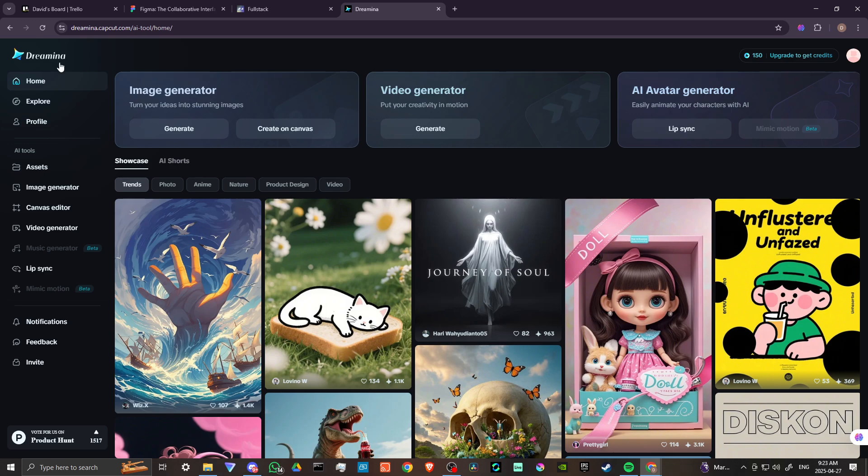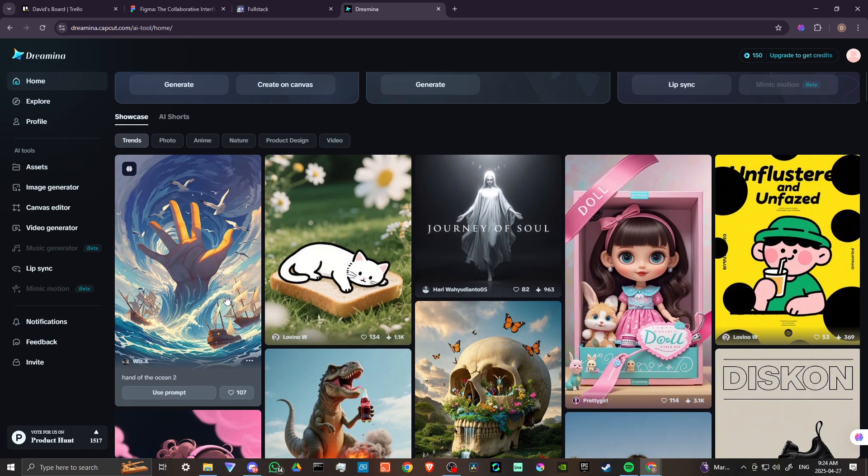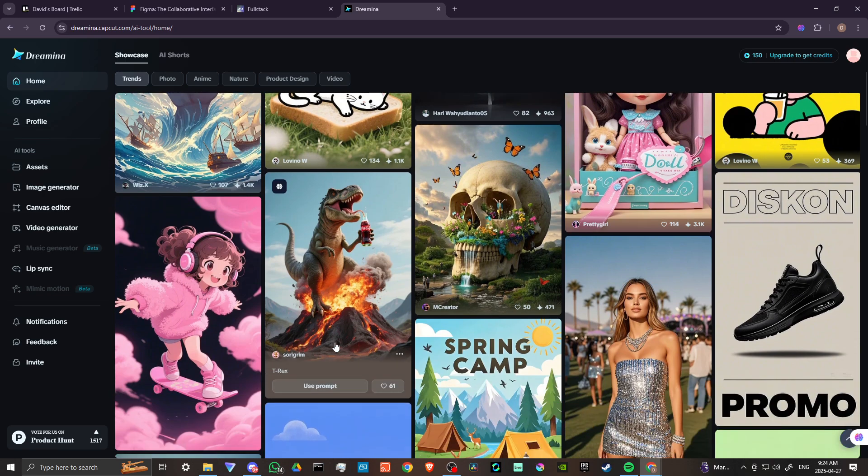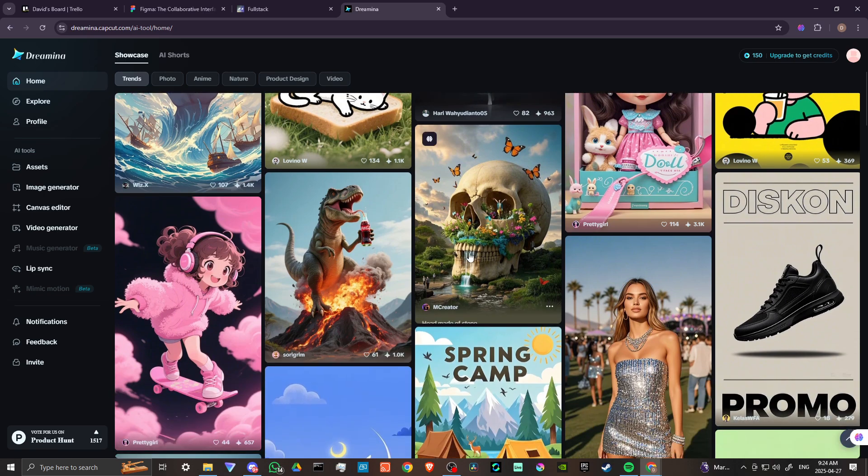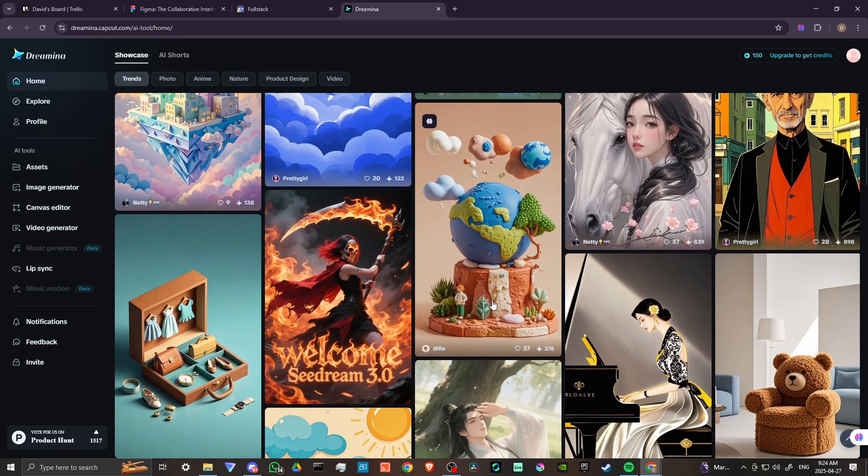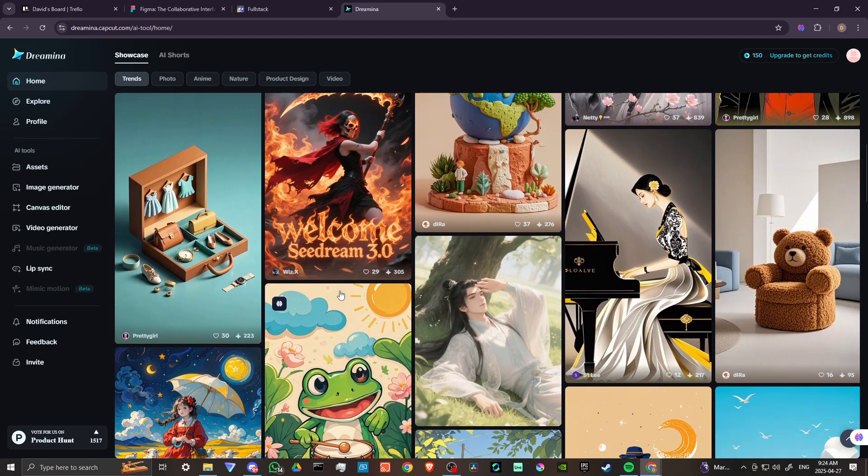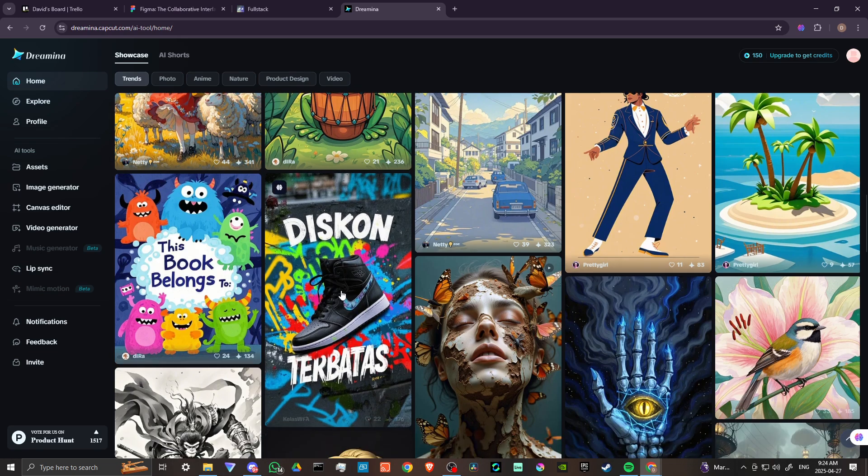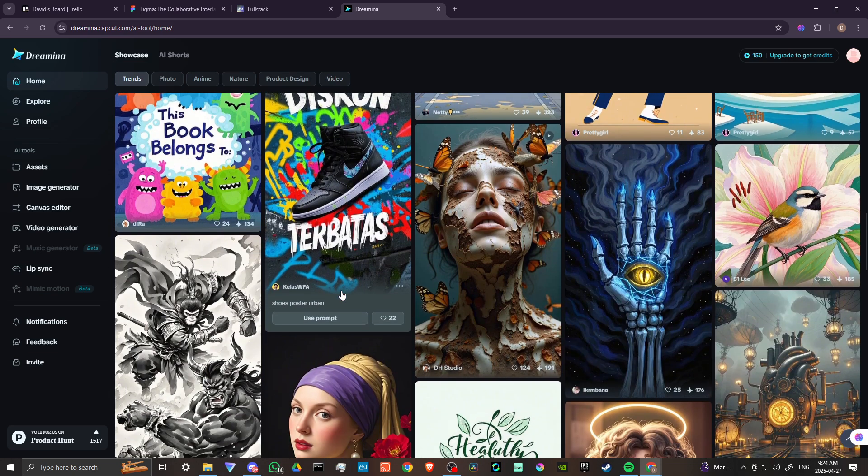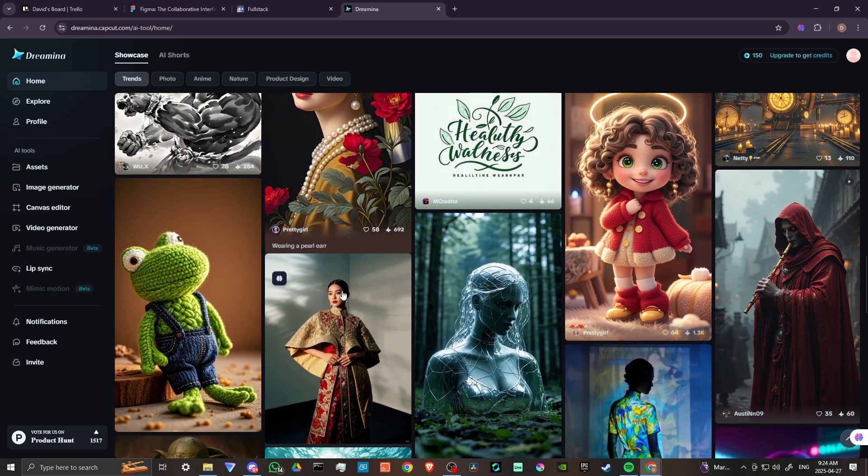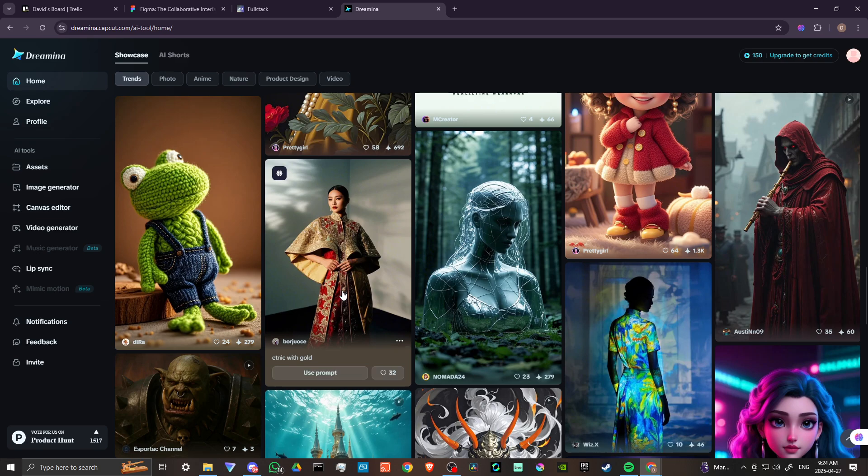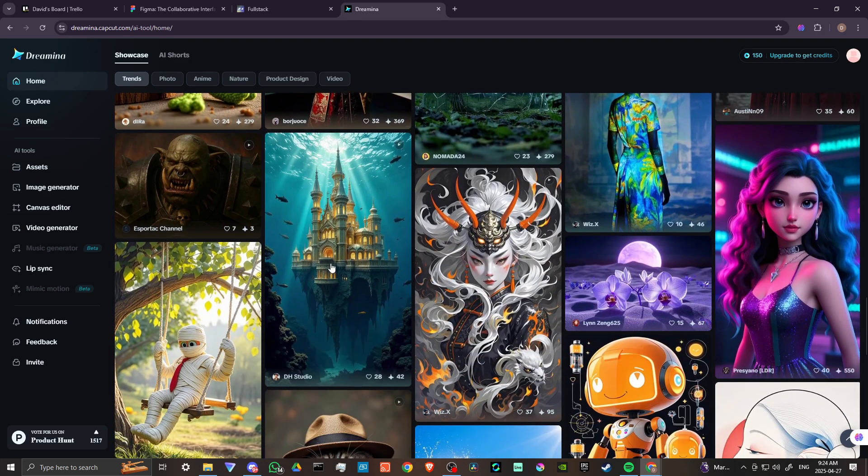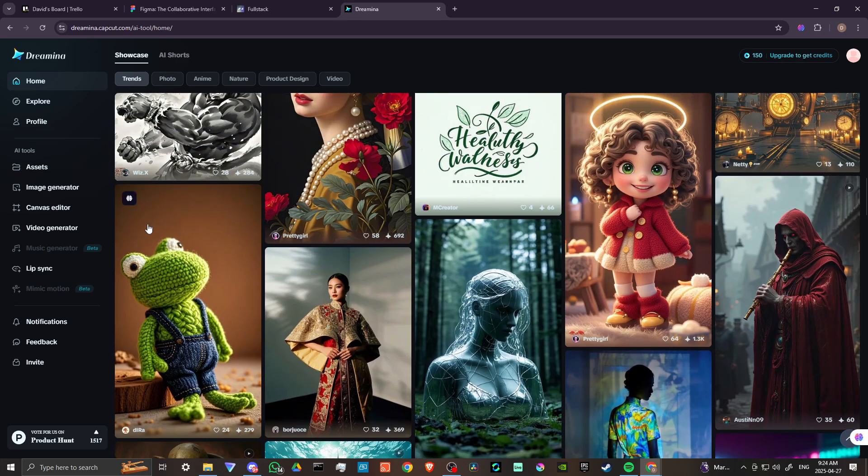And we could see here that we have an image generator, we have a video generator, we have an avatar generator. You can see some of the different creations that other people have made and there's some really nice stuff here. You can see the quality for yourself and it looks like Dramina is very effective as an AI image generator. Some really neat stuff here. So let's go ahead and go through it.